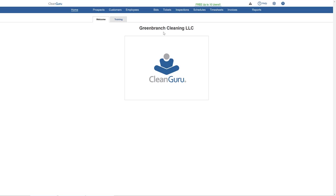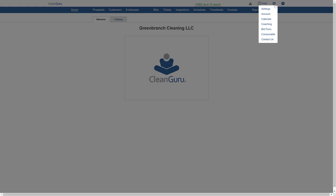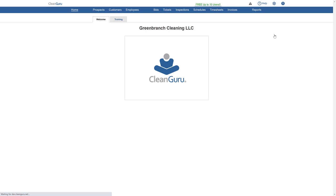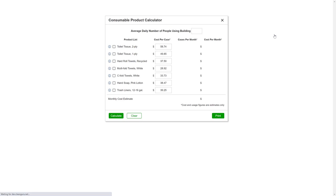To use the consumable calculator, click on the gear here at the top. Select consumable and you'll be able to estimate the monthly cost of providing polypaper supplies.